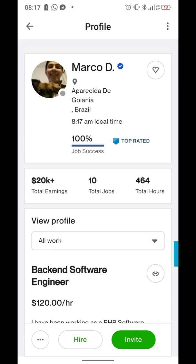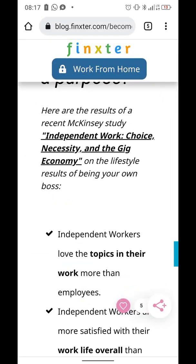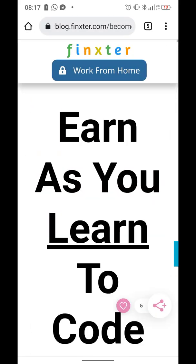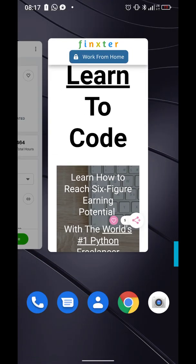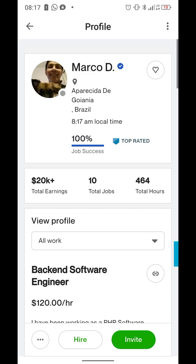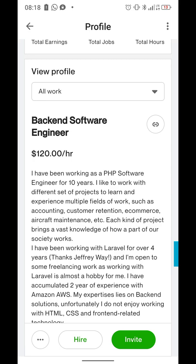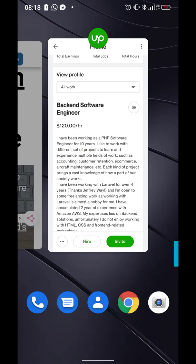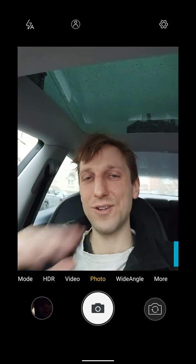If you're interested in joining this trend, check out the Thinkster freelancer course — link is in the description. The main value proposition is that you can earn as you learn to code. I also share interesting freelance profiles like Marco's on this YouTube channel, so subscribe and give me a like if you enjoy these videos. Thanks so much — I really appreciate your time and being part of the community. See you in the next video!